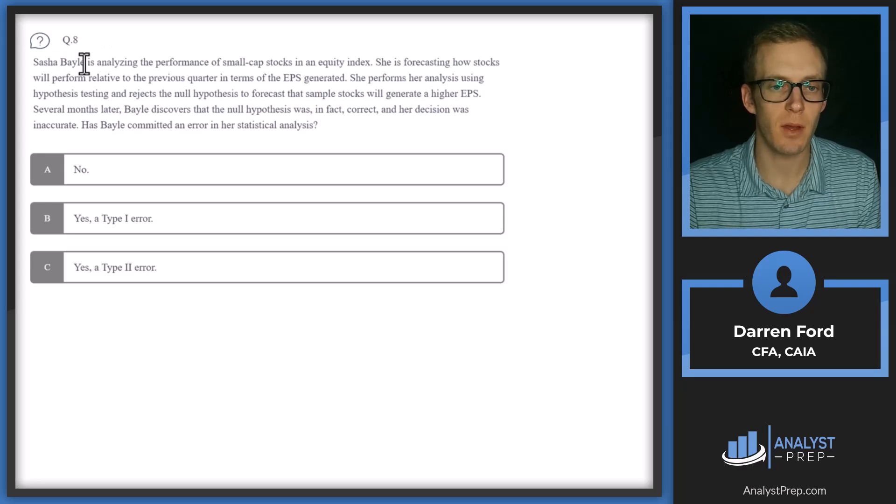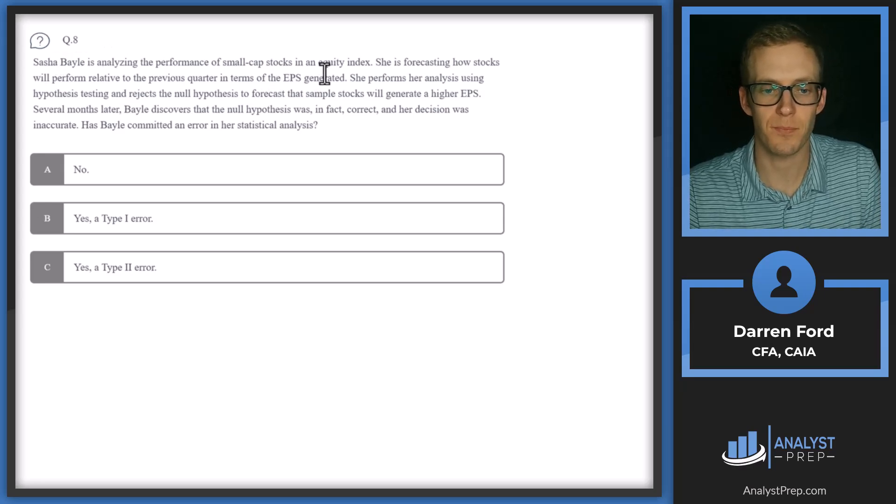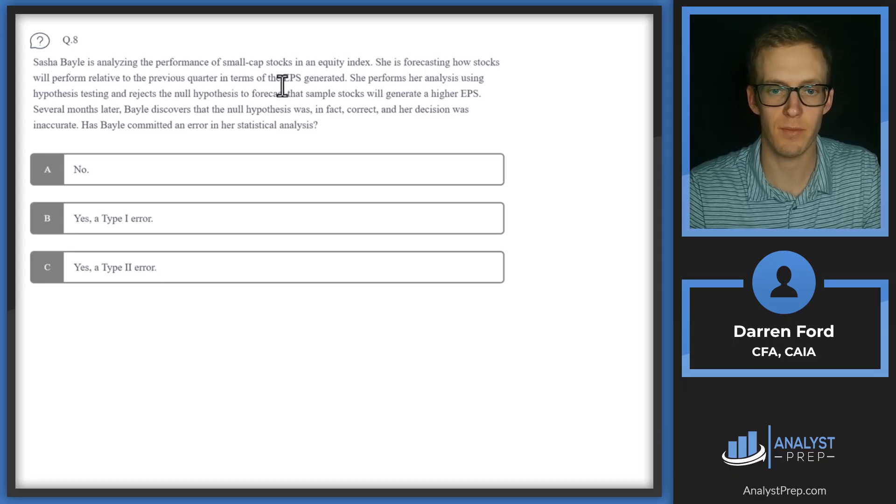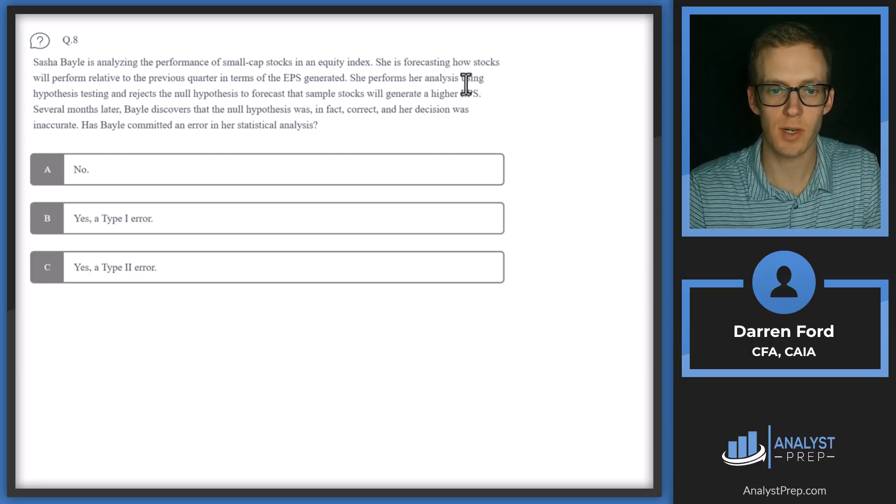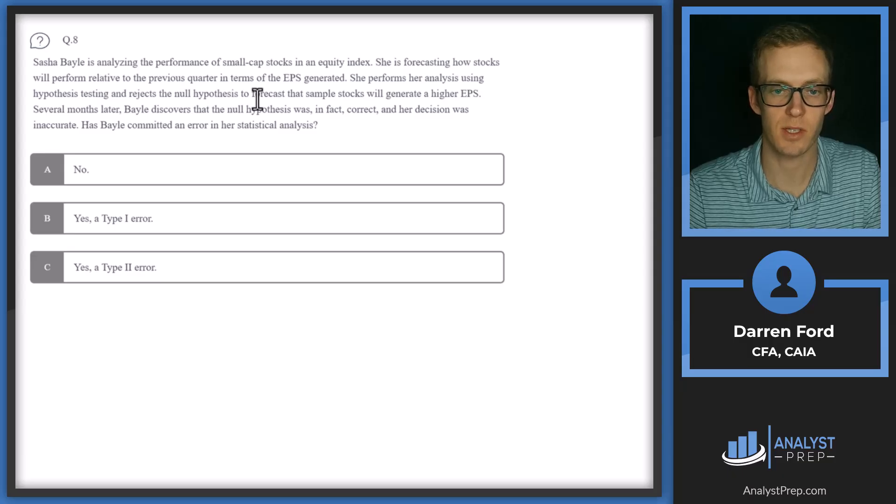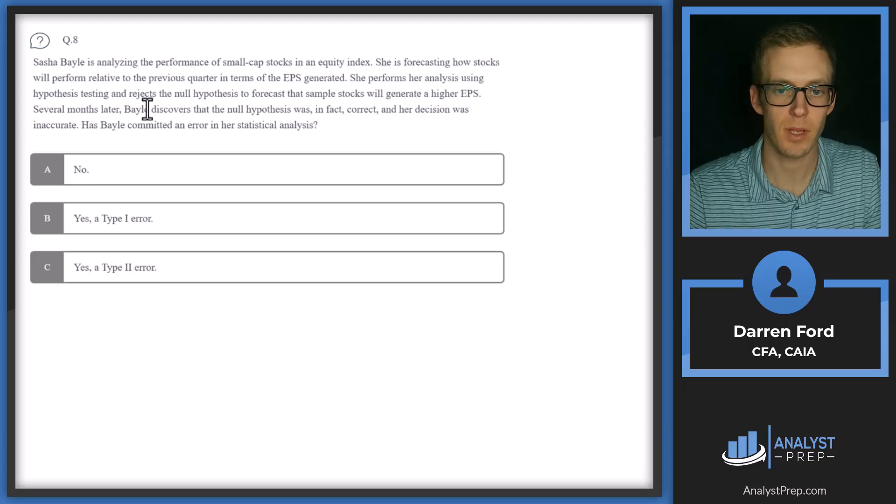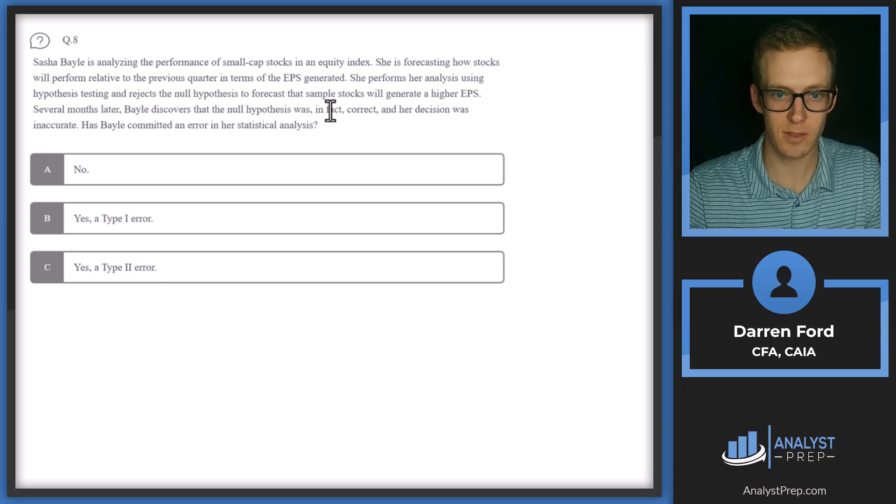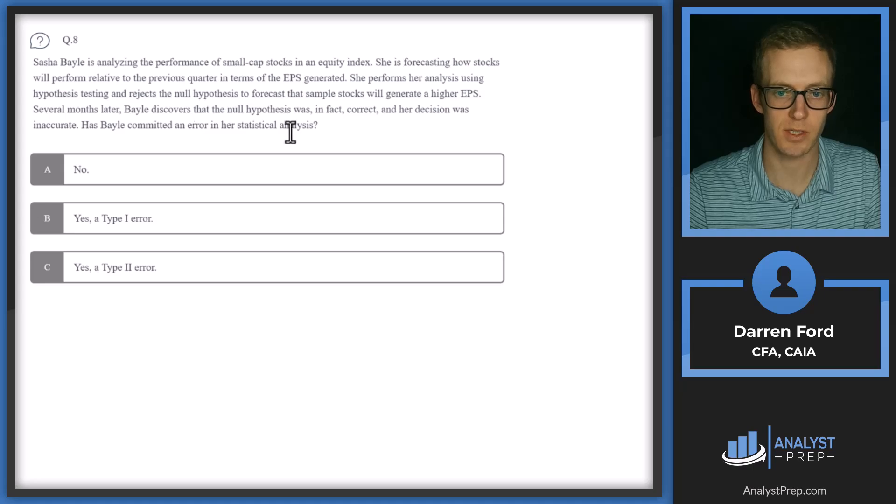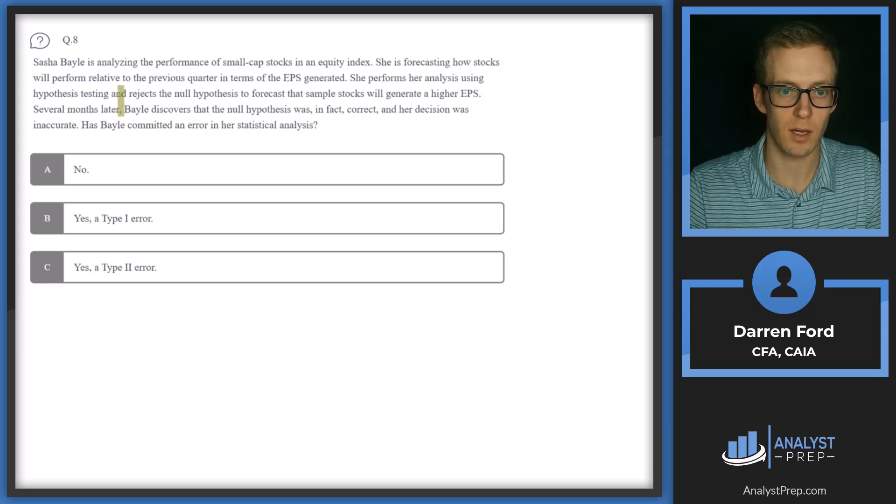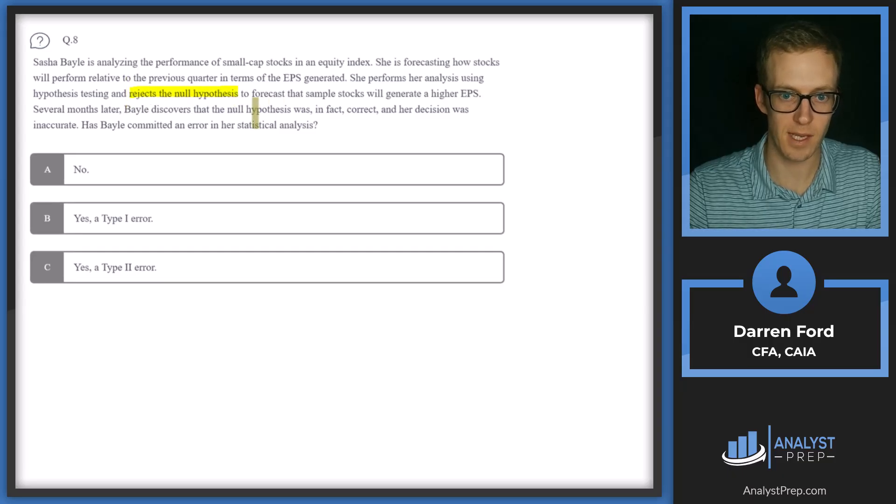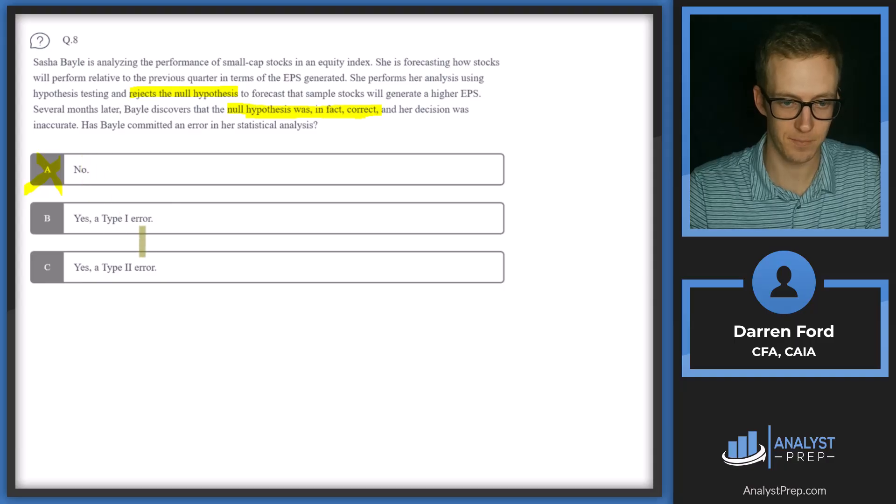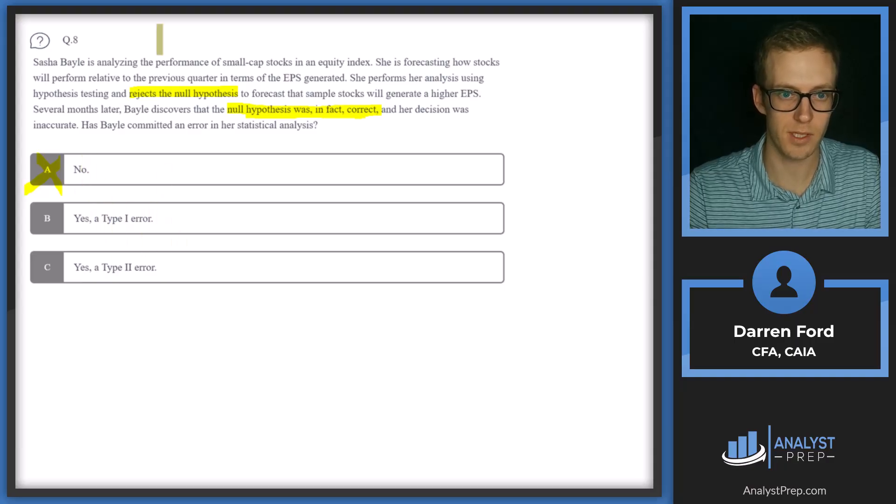Question eight. Sasha Bale is analyzing the performance of small cap stocks in an equity index. She is forecasting how stocks will perform relative to the previous quarter in terms of the EPS generated. She performs her analysis using hypothesis testing and rejects the null hypothesis to forecast that sample stocks will generate a higher EPS. Several months later, Bale discovers that the null hypothesis was in fact correct and her decision was inaccurate. Has Bale committed an error in her statistical analysis? So we've got she rejects the null, but then later finds out that the null was correct. So there is an error here. So we can go ahead and cross off A right away since we know that, yes, there is an error.